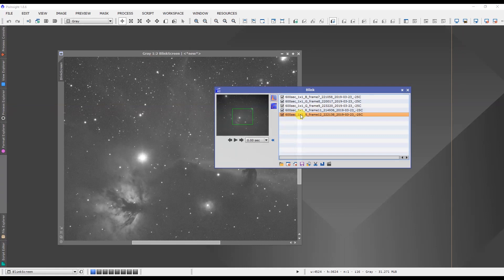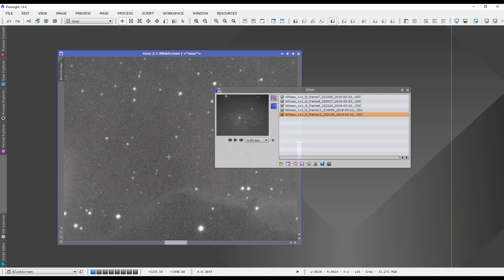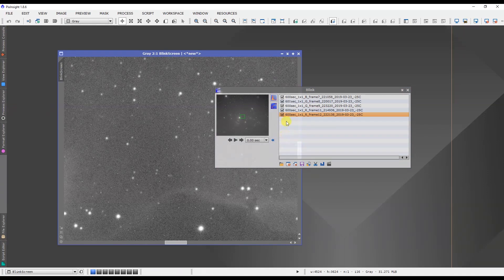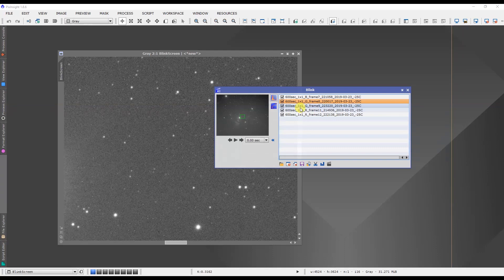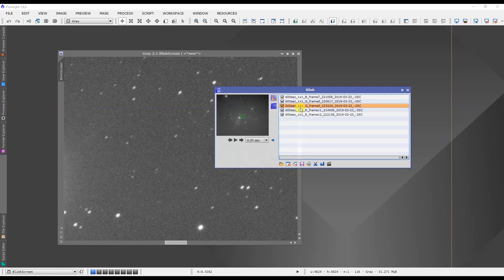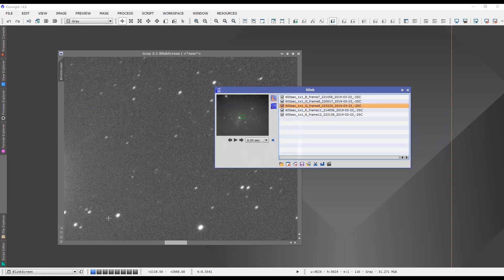What we can notice here is the blue frame is fine, this green frame is fine, this green frame though, obviously we can see some guiding problems were happening and we've got some egg-shaped stars which we don't want to include. So we want to get rid of that one.